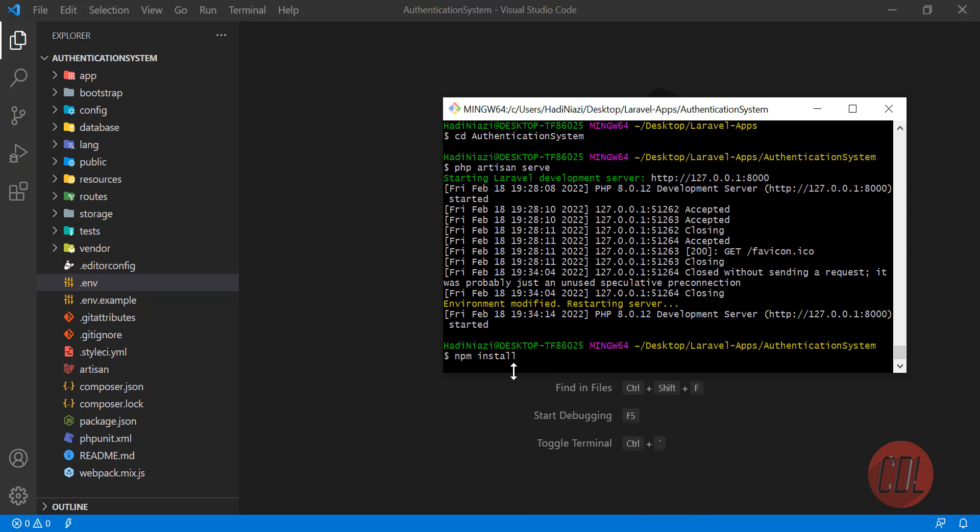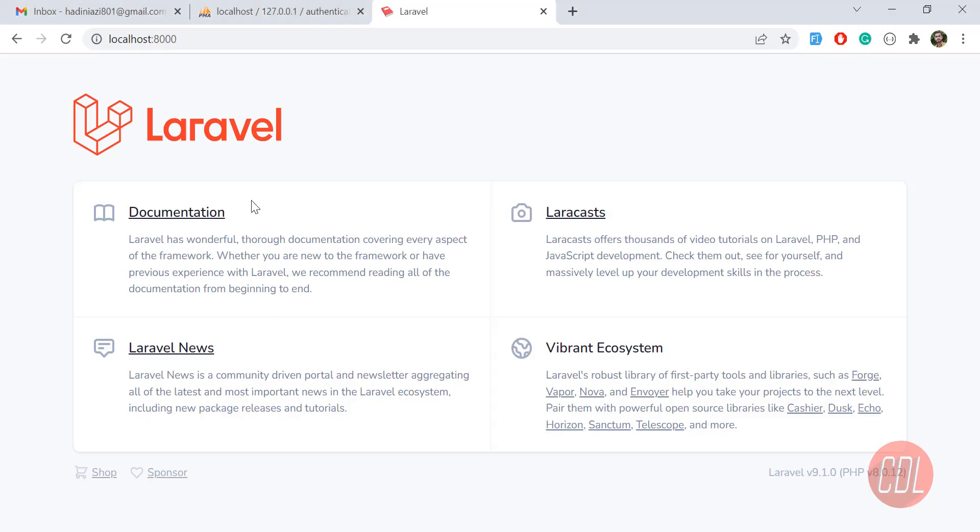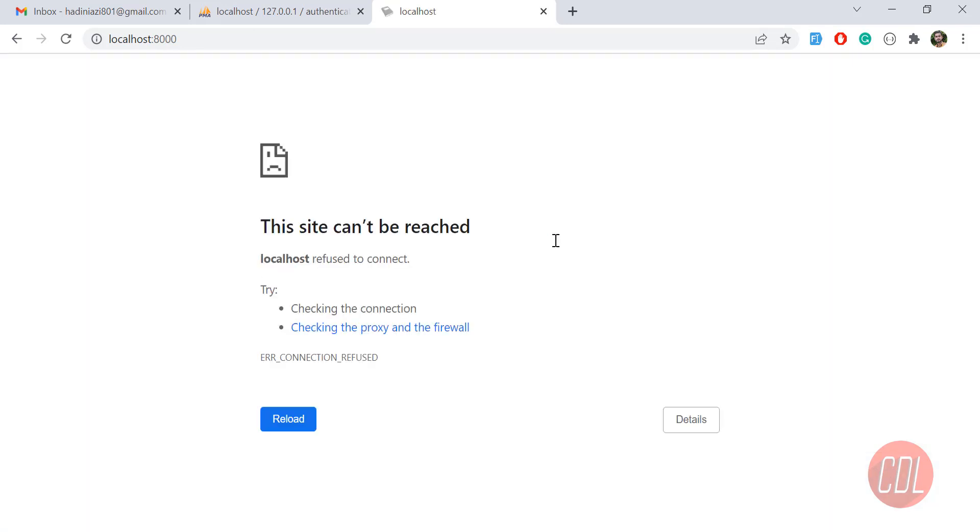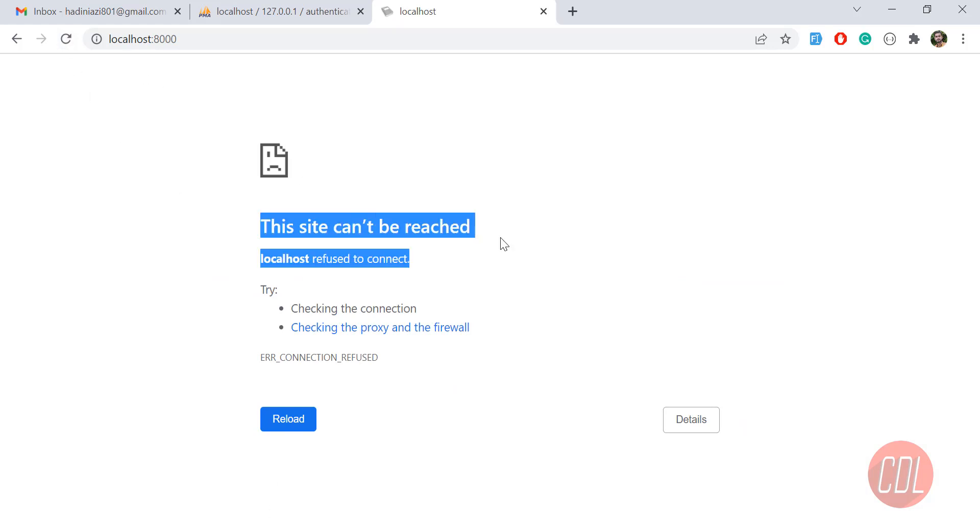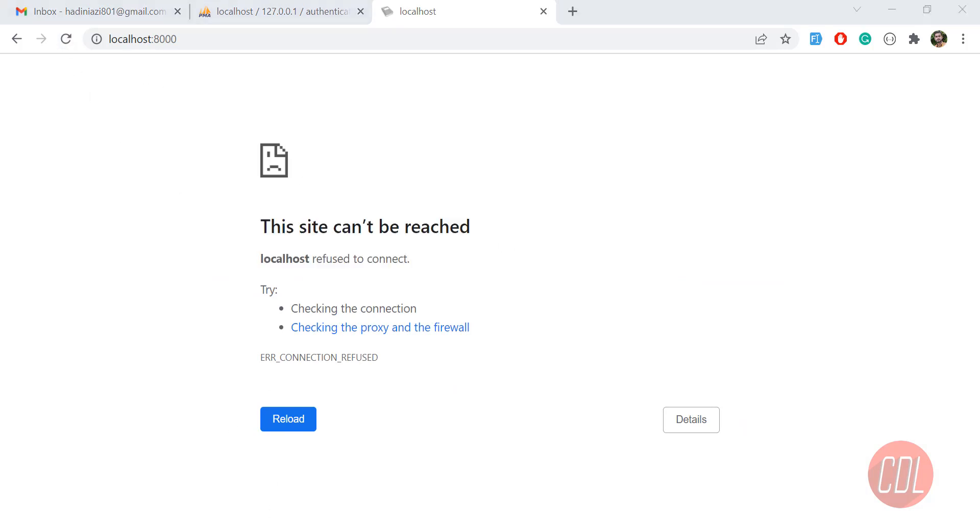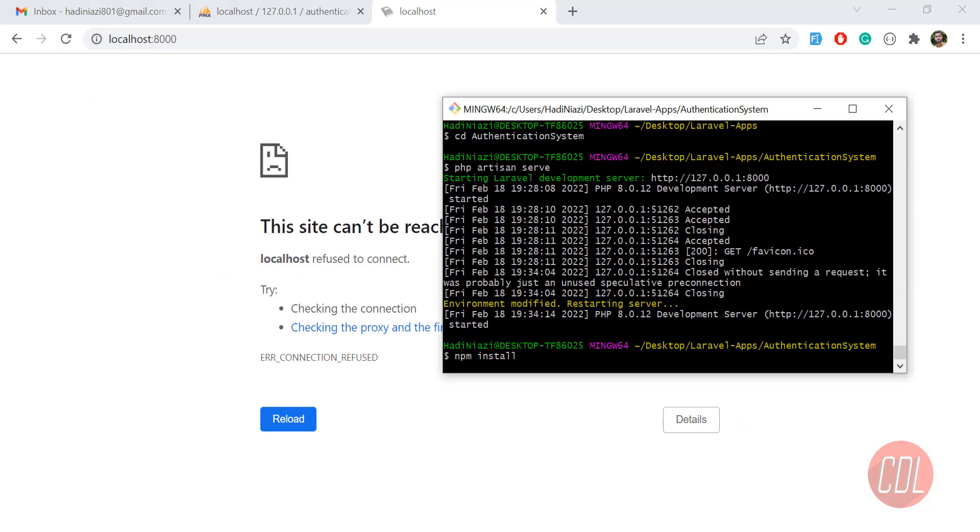Next we need to run npm run dev to execute these files so our stylesheets will be rendered. For now we don't have any Laravel authentication system and it says the site can't be reached because we stopped the server and are installing npm. Let's wait for a moment.